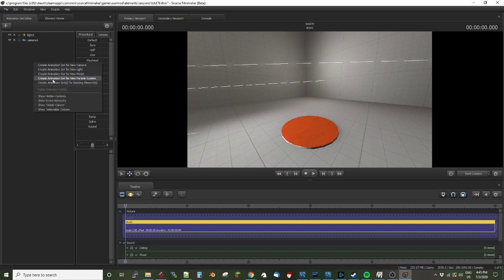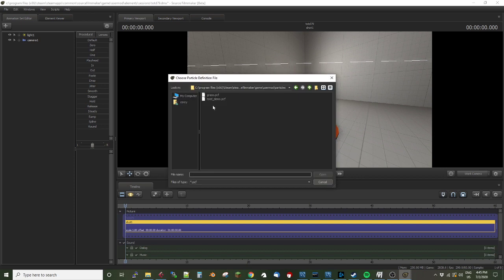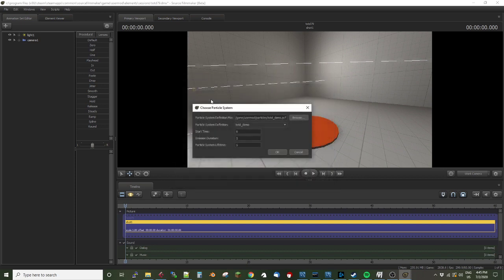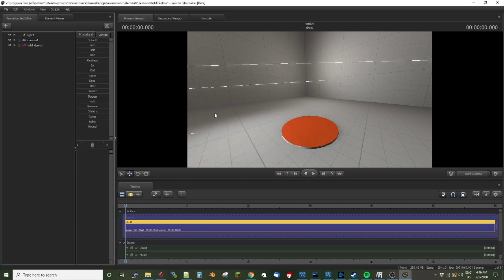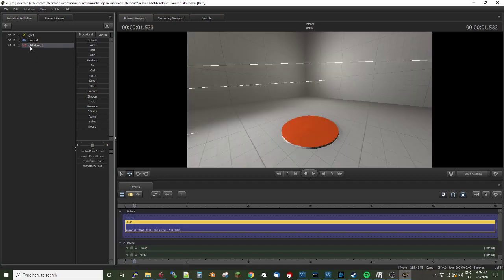So I'll switch back to Source Filmmaker. I've already got this scene set up here that I've spawned a camera and a light. So I'm going to create an animation set for a new particle system. I'm going to browse this tip of the day demo. Start time I'm going to set, the emission duration to 60 seconds and the particle system lifetime to 60 seconds as well, because that way it won't cut out in the middle of viewing it. And then I have to scrub the playhead out and scrub it back in, but it's not here. So where did it go?